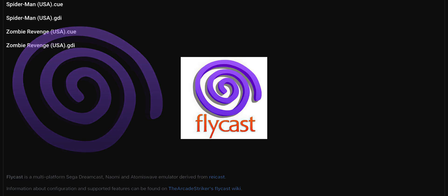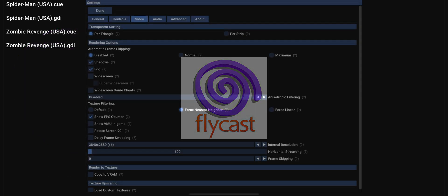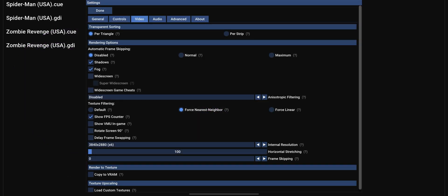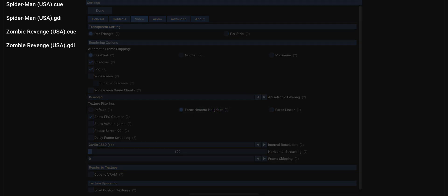Flycast offers everything you look for in an emulator: graphics upscaling, custom textures, save states, and most importantly the nostalgia of playing your favorite classic games.